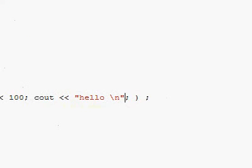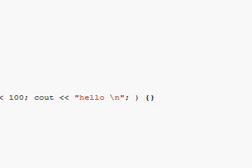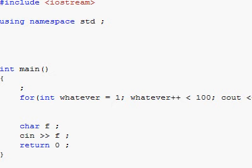Of course, you could replace the semicolon with an opening and closing brace, which is just as good as having a semicolon, because it's all an empty body — an empty inside of the for loop.